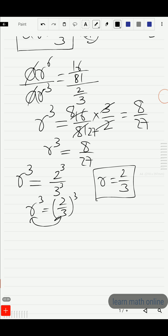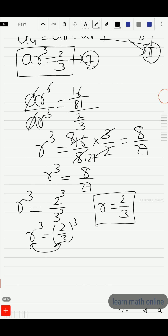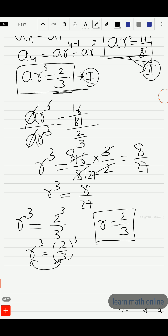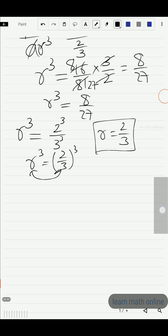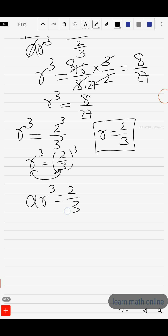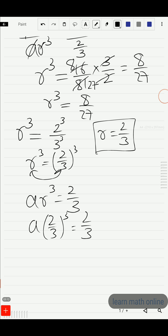Now we should substitute r = 2/3 in either equation 1 or equation 2. Let us substitute it in the first equation. The first equation was a·r³ = 2/3. So a·(2/3)³ = 2/3.